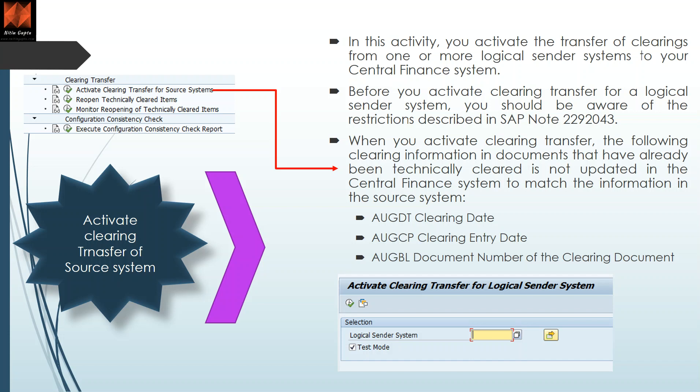Those documents which are technically cleared are marked in AUGBL — marked with a cross, meaning technically cleared — but there will be no document number in the clearing document. It depends on the strategy: whether you are making payment from source system, or implementing central payment. Before you implement this, I recommend reading the central payment functionality master note which includes all the details from a functional standpoint.